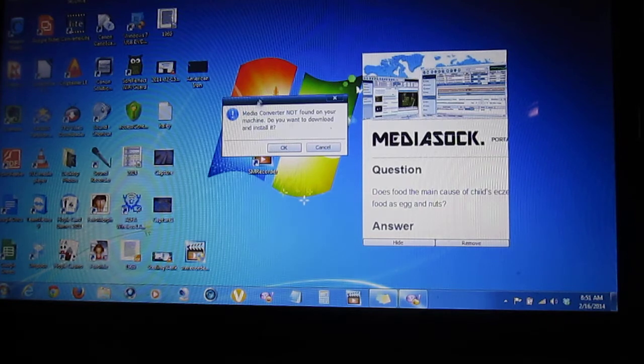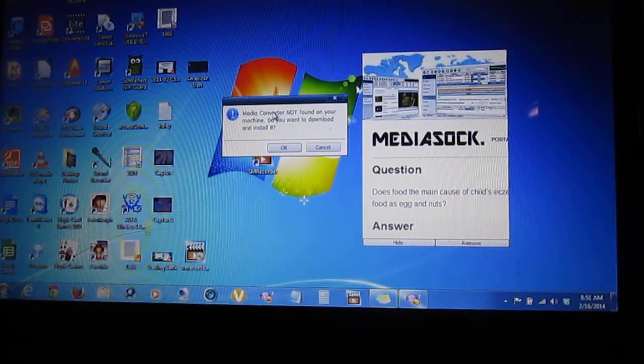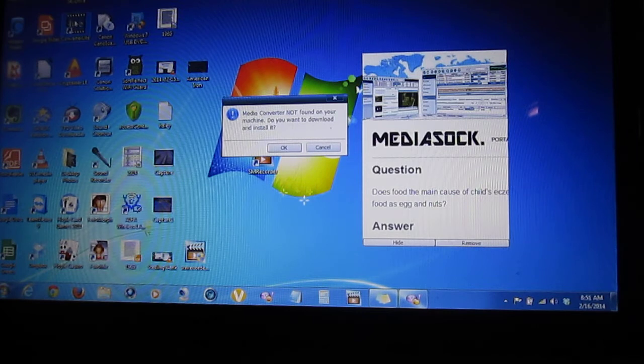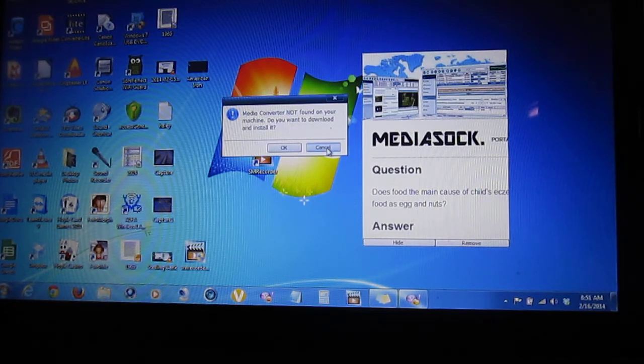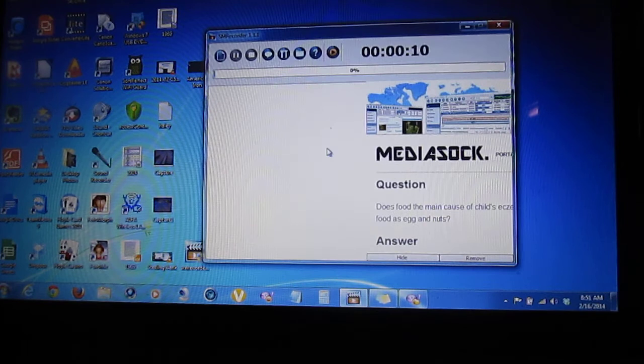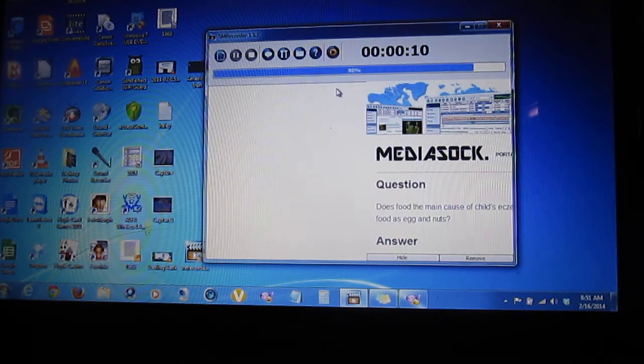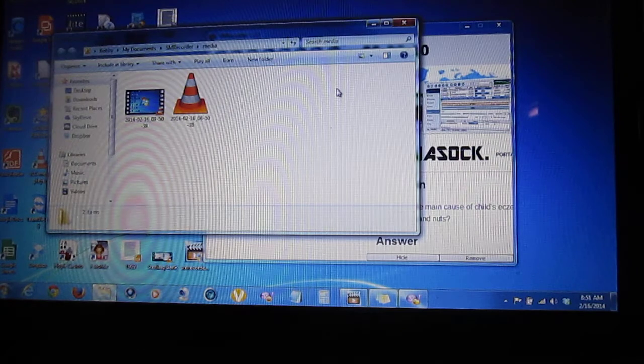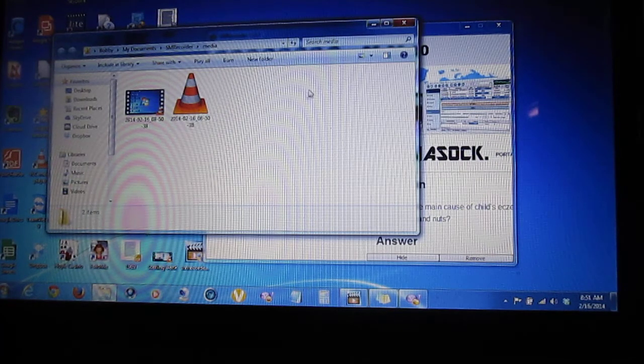It says media converter not found. Alright, don't mess with that because I have Converter Light which changes everything anyway. And I cancel that. Now you see, this is loading that into my videos. And there we go, it's there.